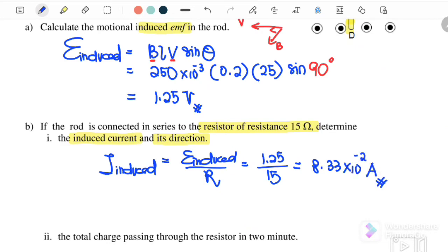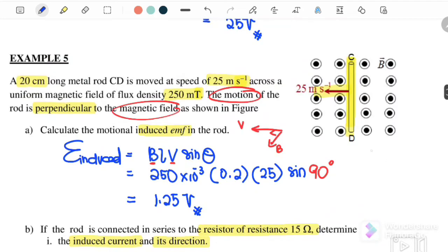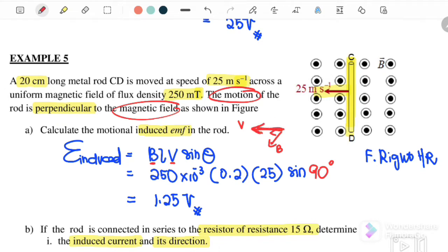To determine the direction, we must use Fleming's right-hand rule to find the induced current. V is to the left and B is out from the page, so pointing out from the page with the velocity acting to the left, the current flowing through is actually acting upward.